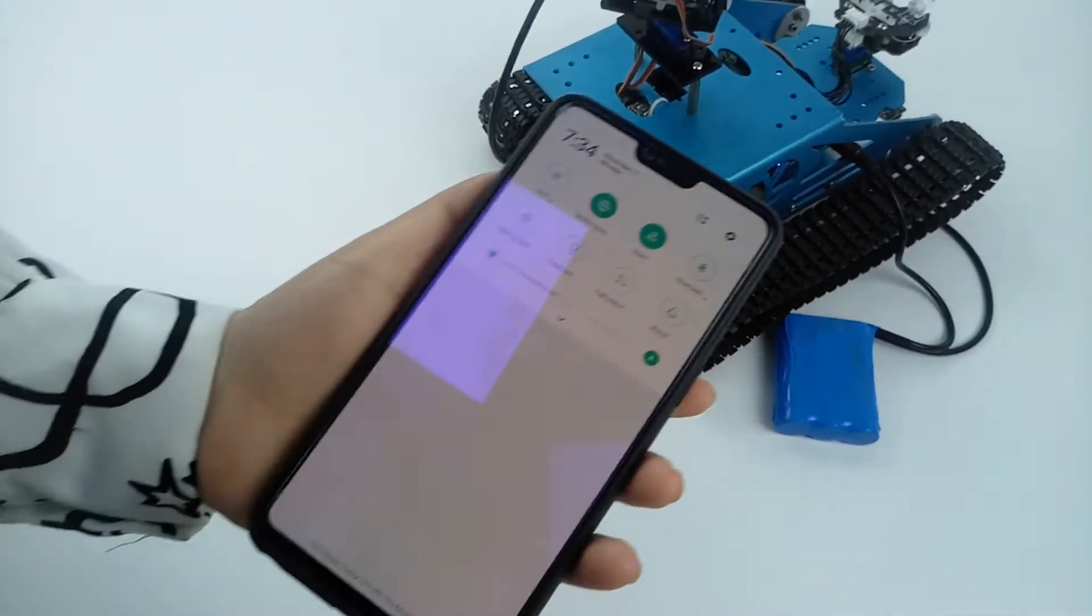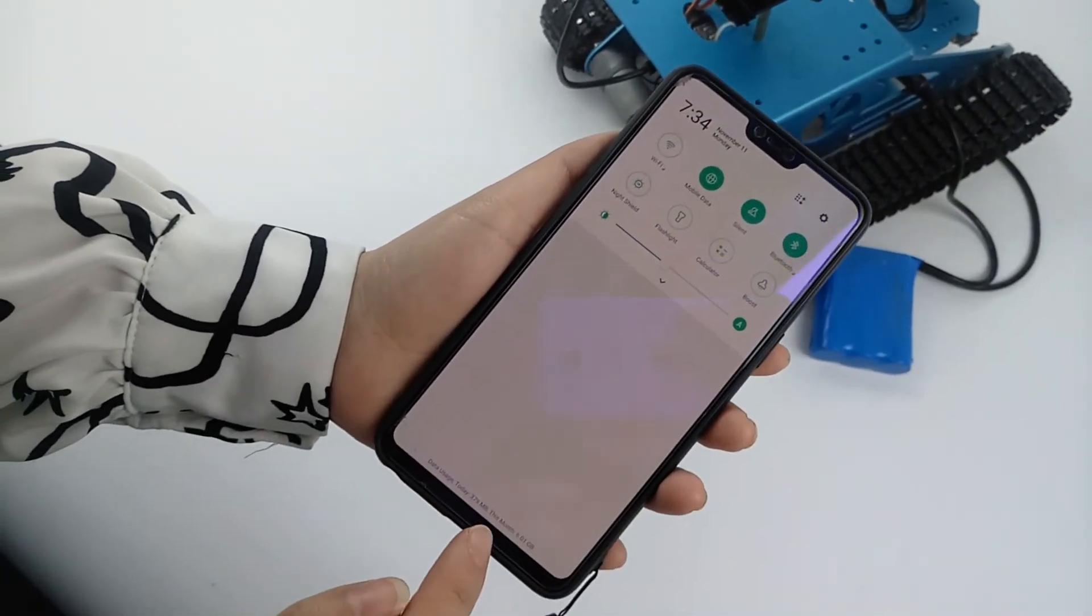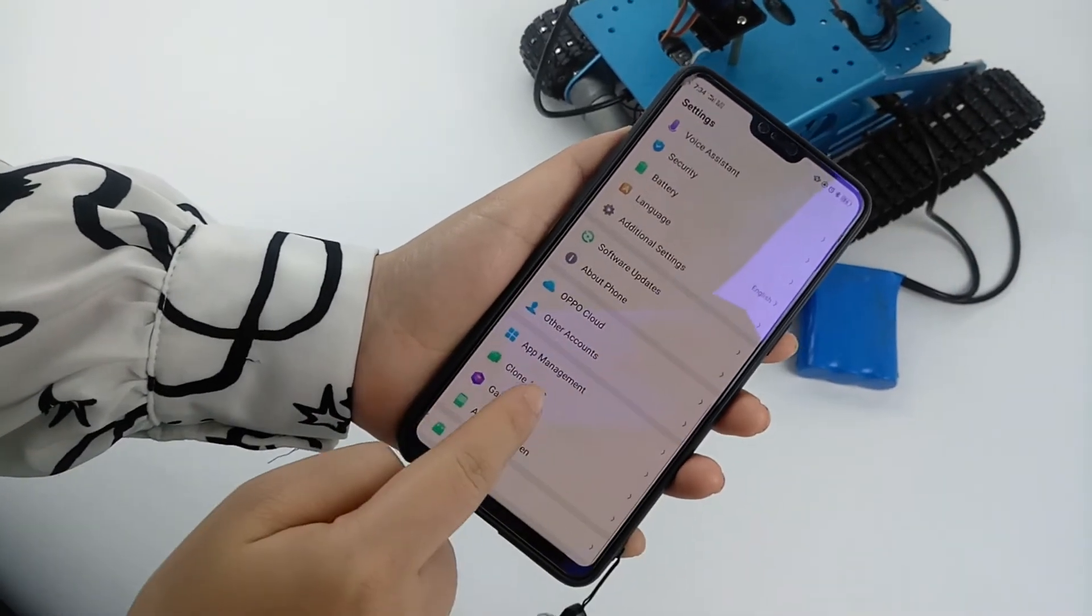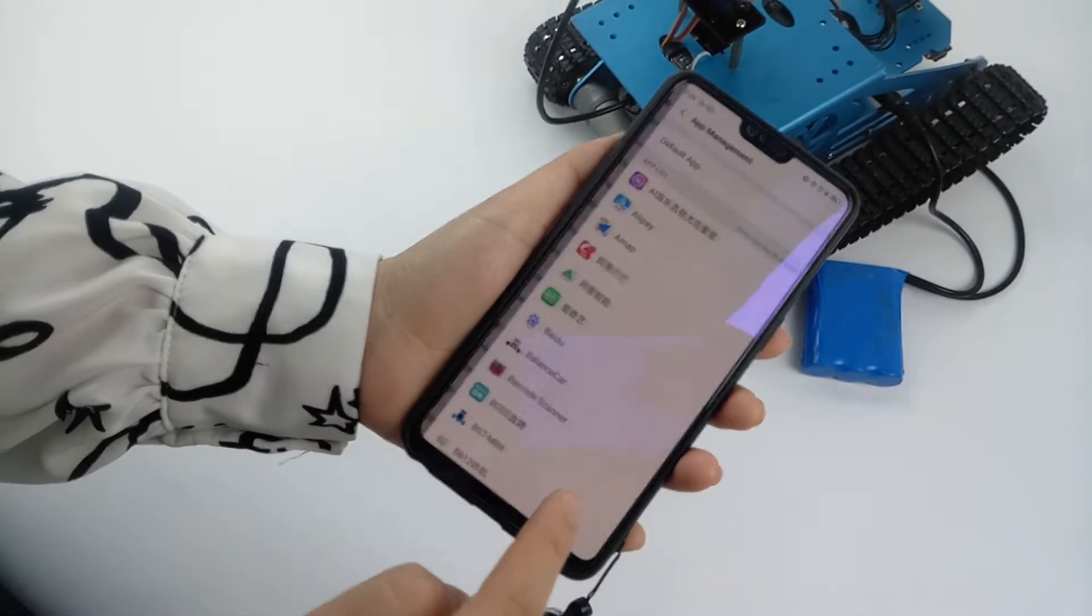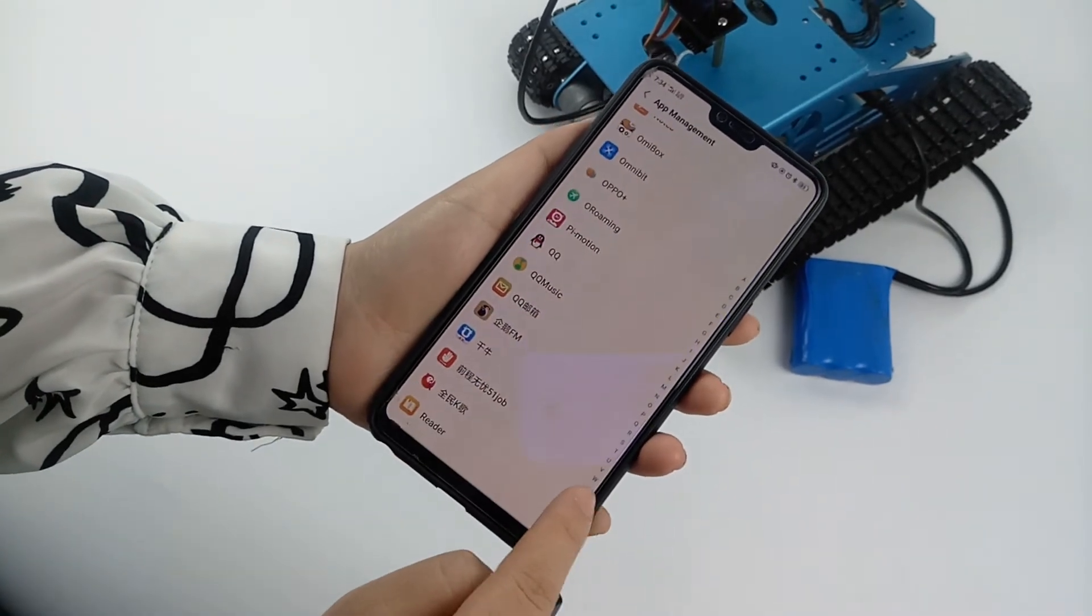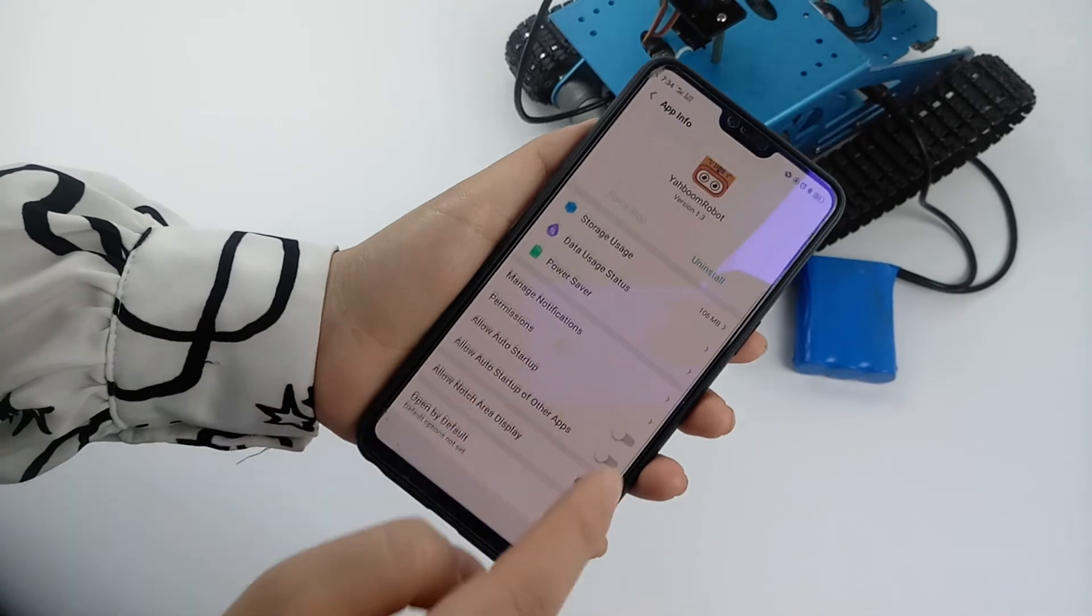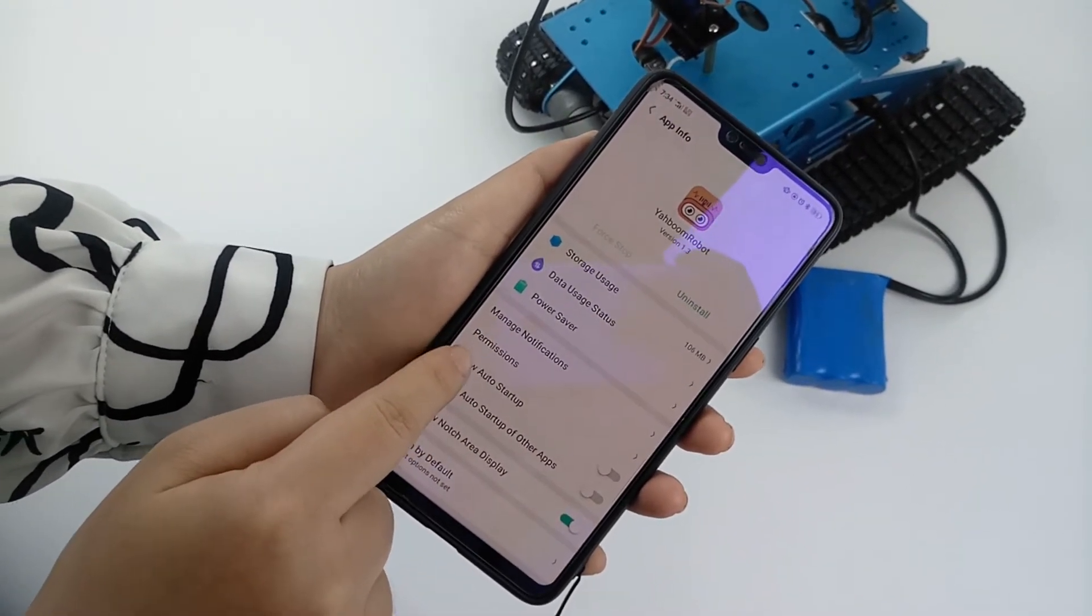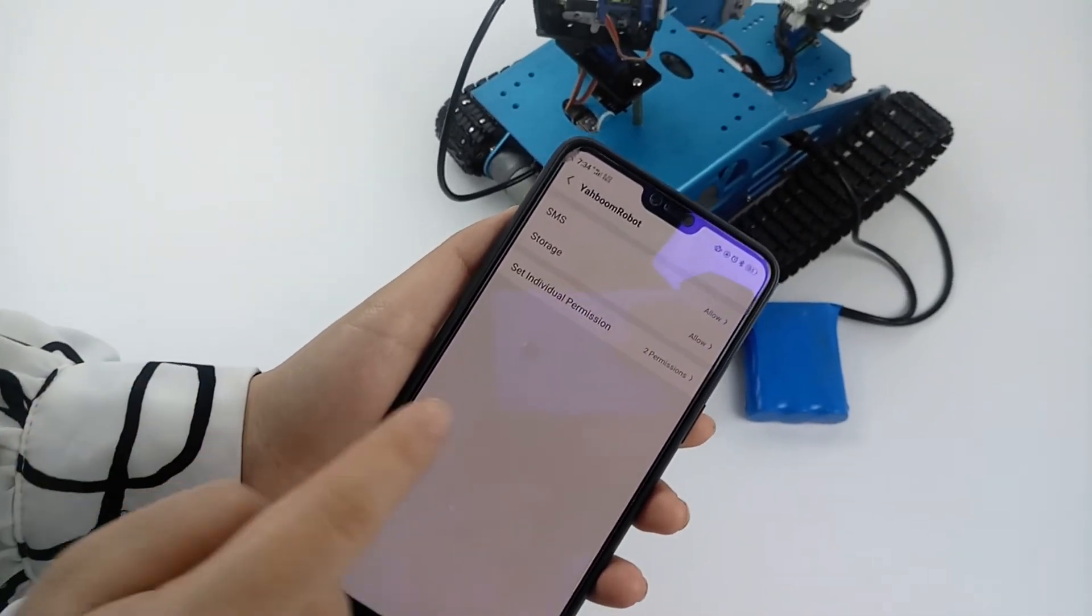Next, we have to open the Bluetooth on the mobile phone and enter the settings to find the app management. Find Yabon Robot, open app permissions, and allow.